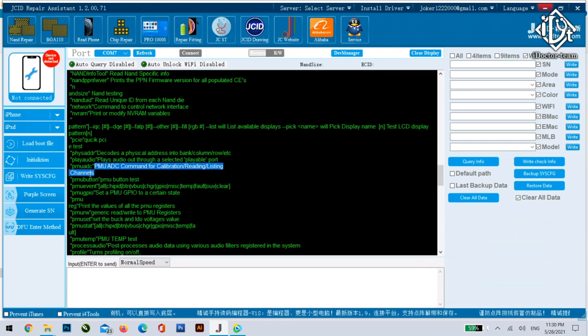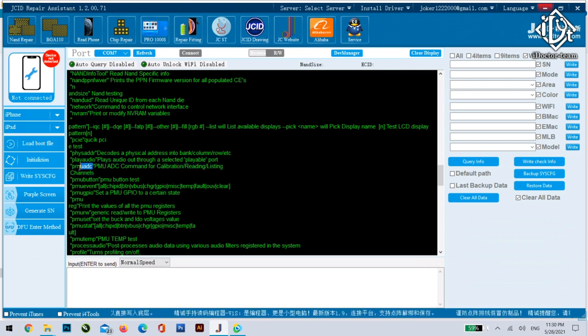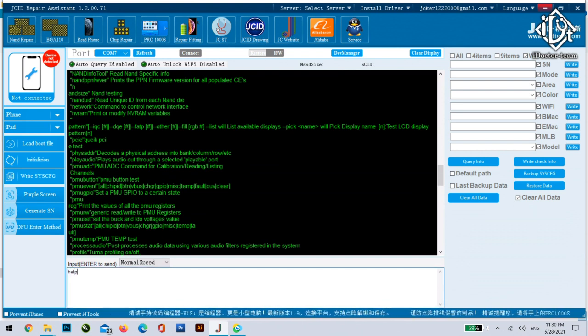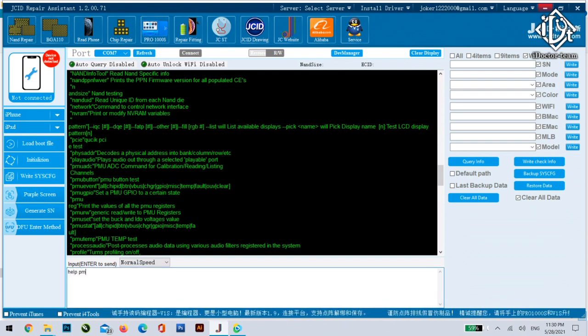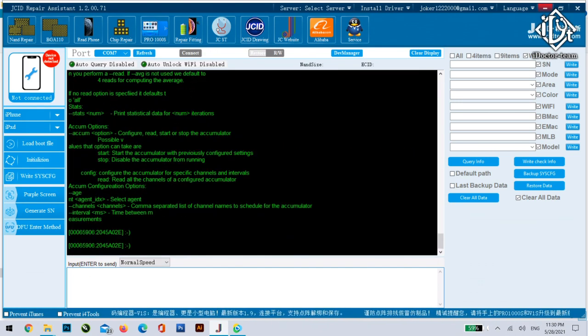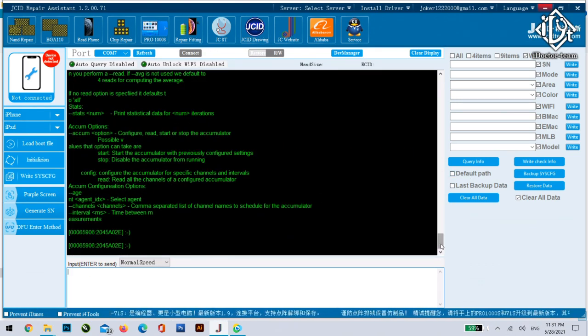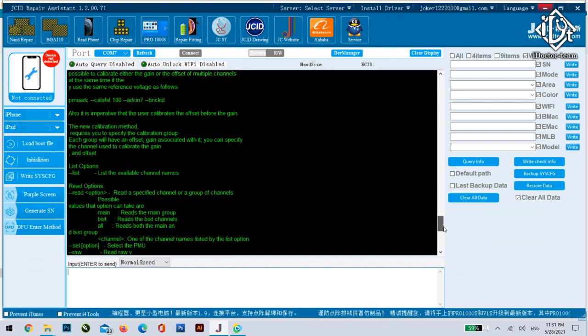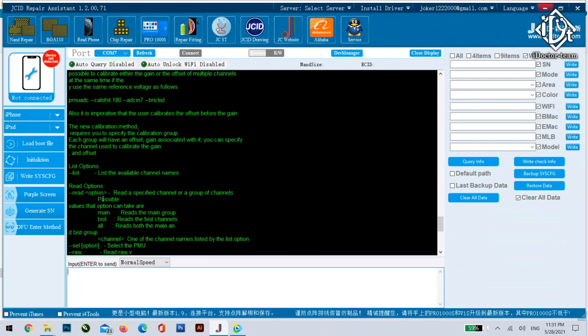For example if you want to know how to use the PMU ADC comment so you write help space PMU ADC. Click enter and you will get a lot of sub comments that can be used with the PMU ADC.